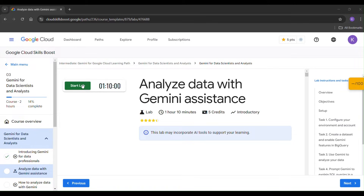Welcome to our channel. Today our lab is 'Analyze Data with Gemini Assistance'. Click on Start Lab.